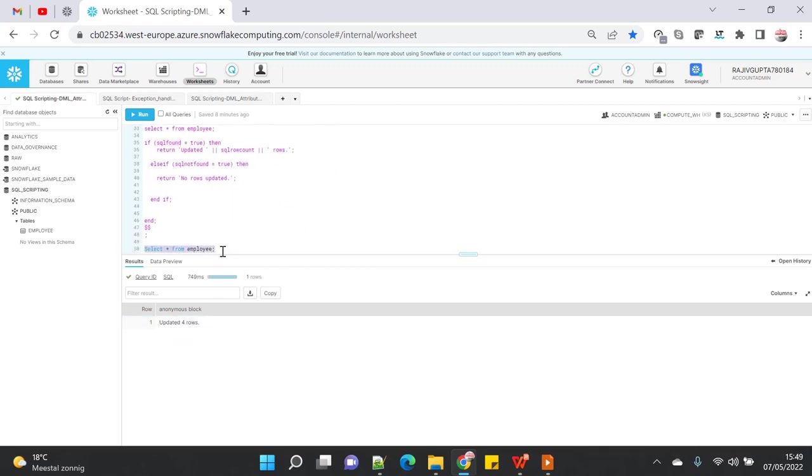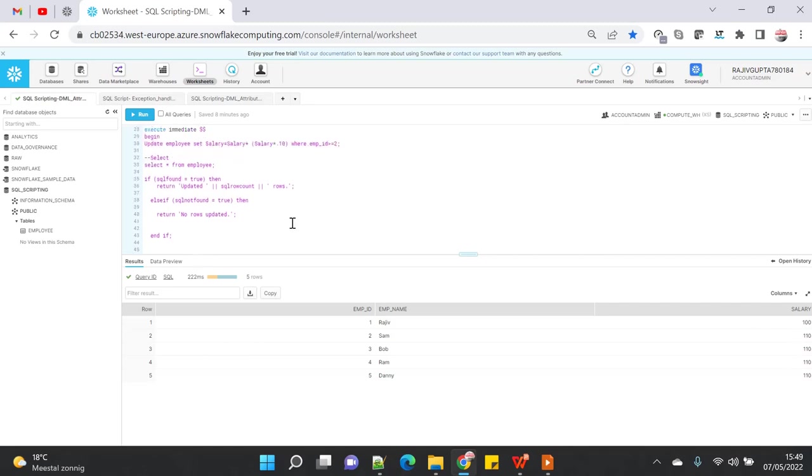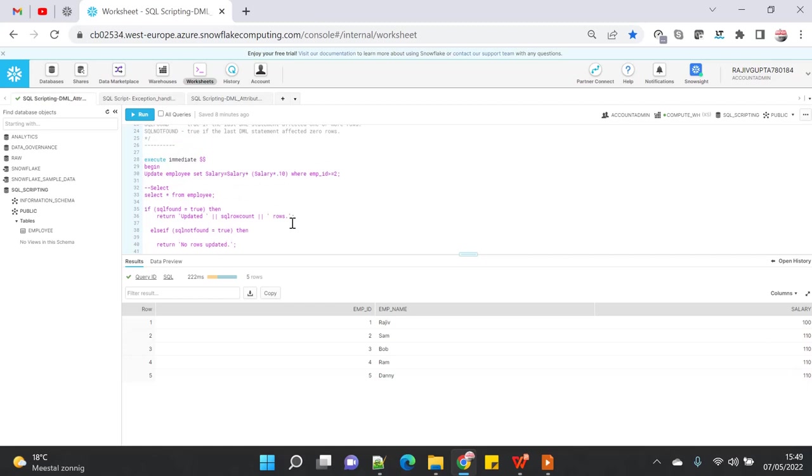Now you can see that it has updated four rows. Let's go and select the employee table and see whether it's updated or not. You can see that all the rows - employees 2, 3, 4, and 5 - have been incremented by 10 percent.